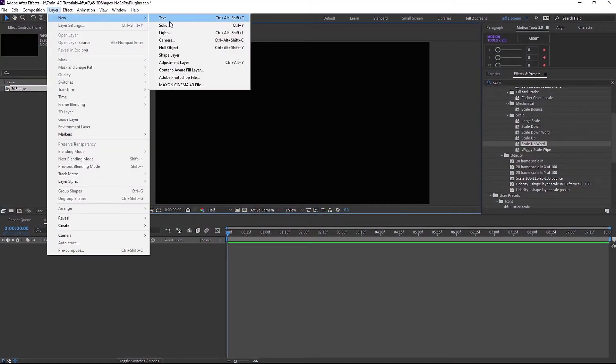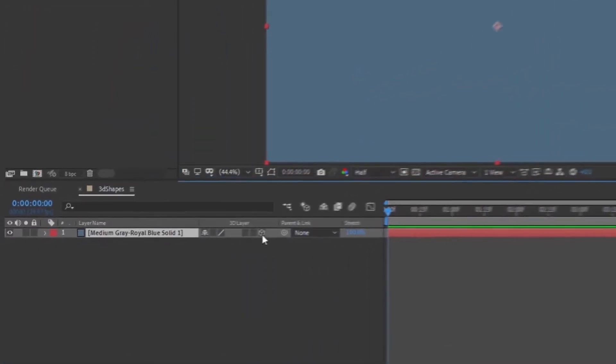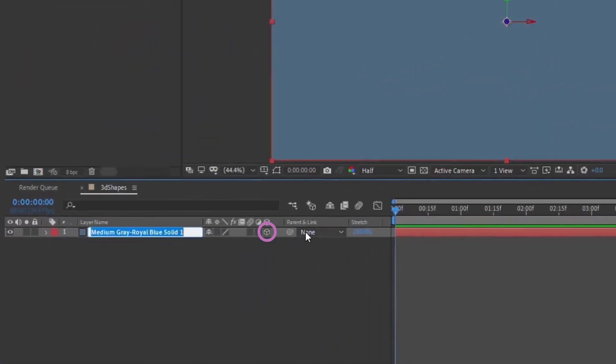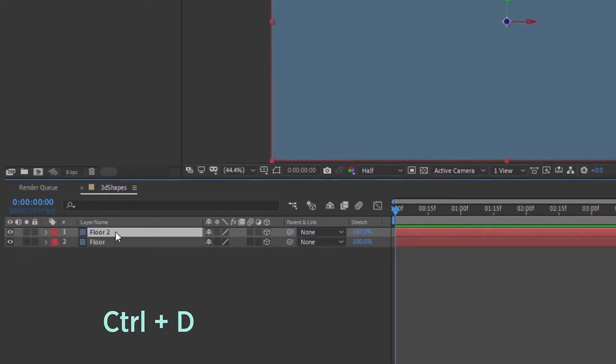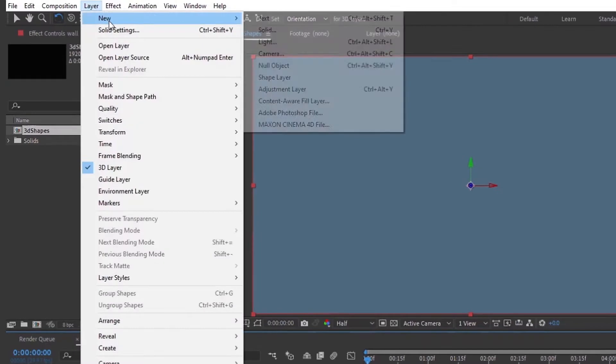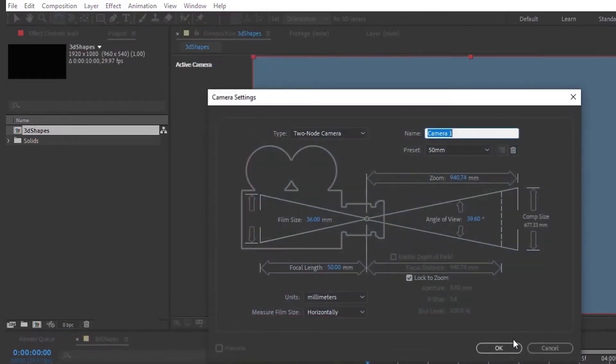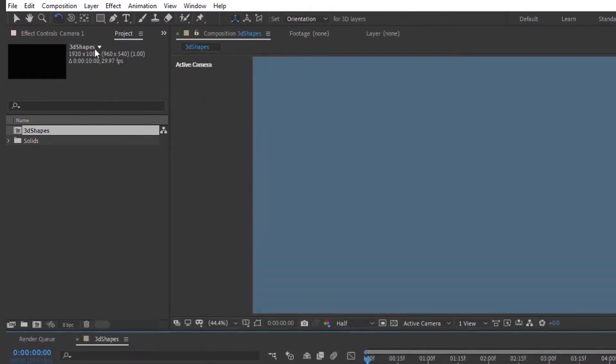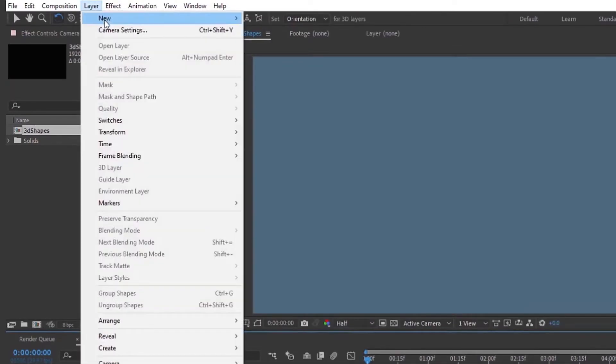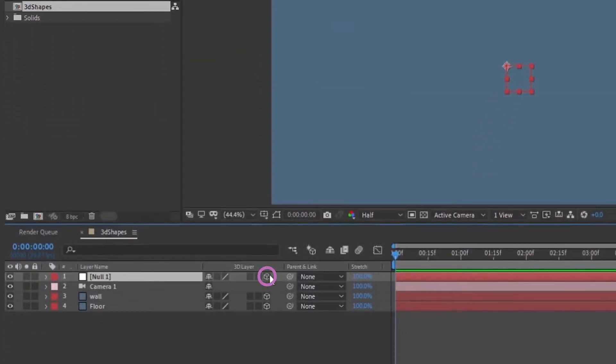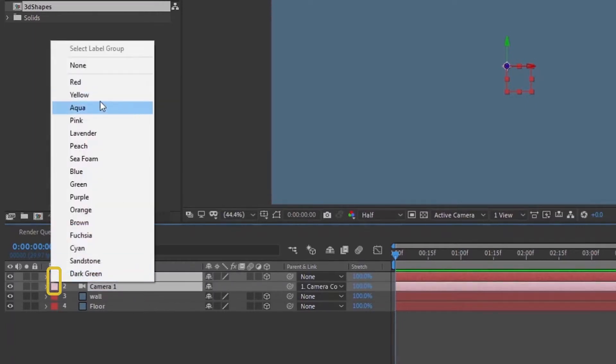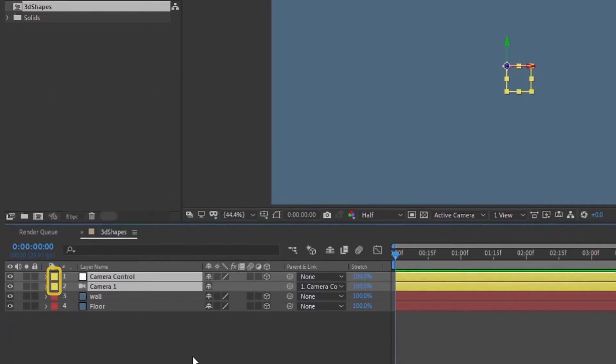Layer, new solid. This blue gray right here is just fine, and then let's make that 3D. We'll call this floor. Let's control D that and we'll call this wall. Okay, let's go ahead and add in a camera and then layer new, add in a null object. Make that 3D and let's parent our camera to the null object. I'm going to call this null object camera control just to keep things more organized. And also like to highlight both of these layers and give them the same color.